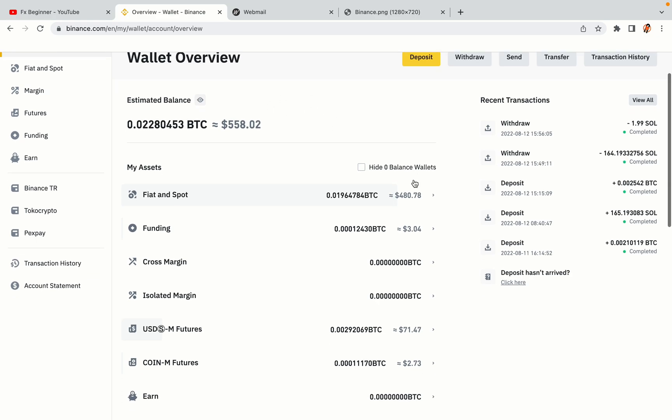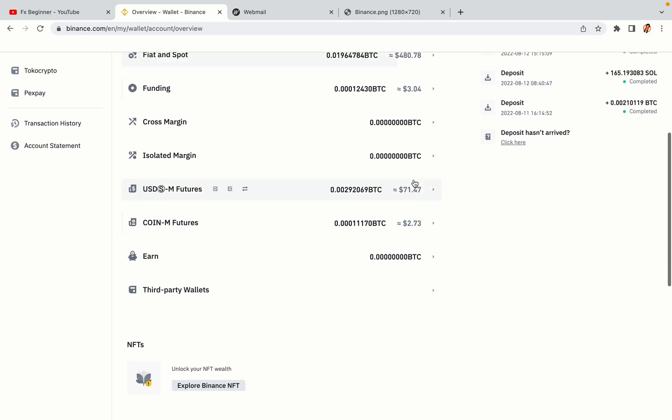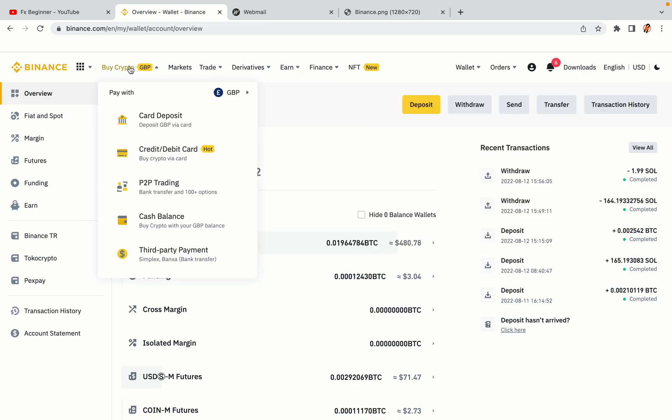Now your Binance trading account is fully set and you can start buying cryptocurrencies like Bitcoin, Ethereum and Cardano using your credit or debit card or direct bank transfers. Also you can make money by trading on Binance futures.